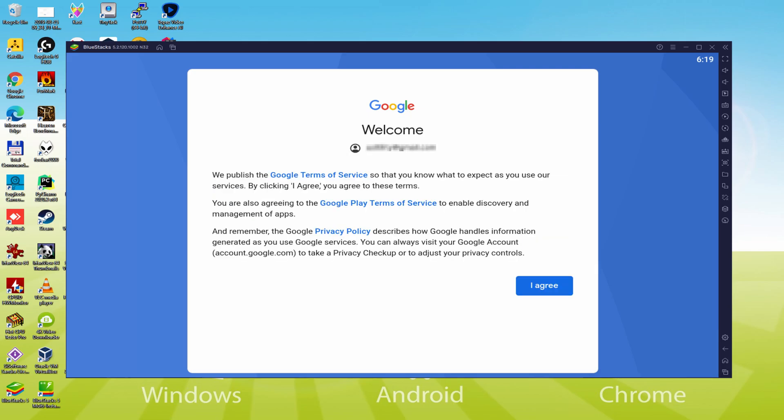Voila, details typed in. And here is Google welcoming us and supplying us their terms of service. We should agree to them all by hitting I agree.